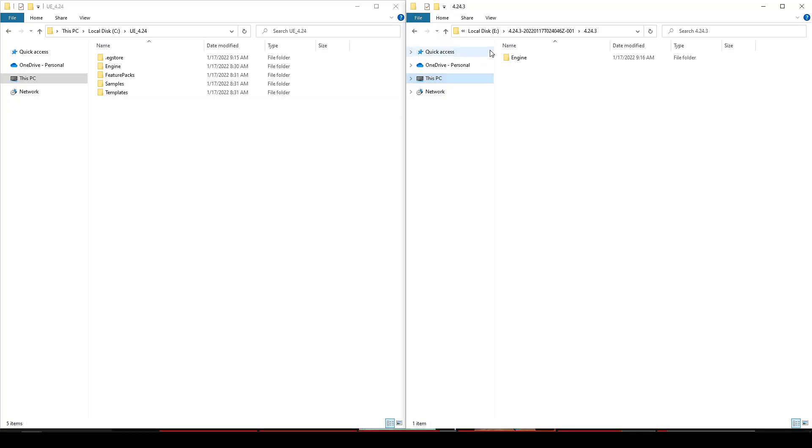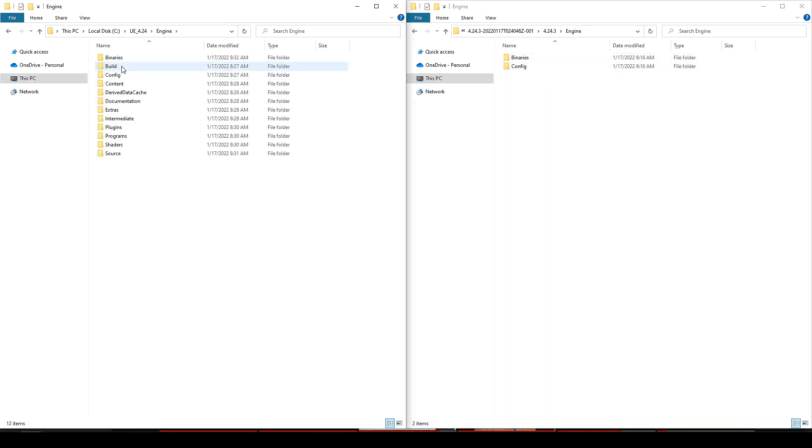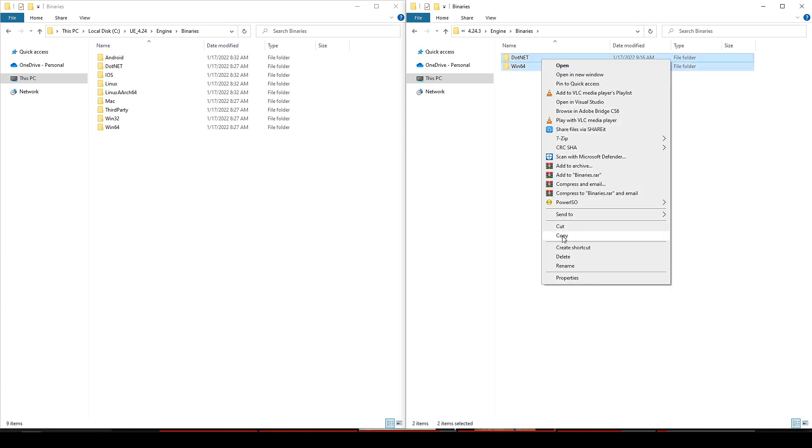First and foremost, we need a GPU Lightmass script, which you can download from the link in the description. Once you download it, simply copy and paste it to their right locations. Once done, run the Unreal and create a project.